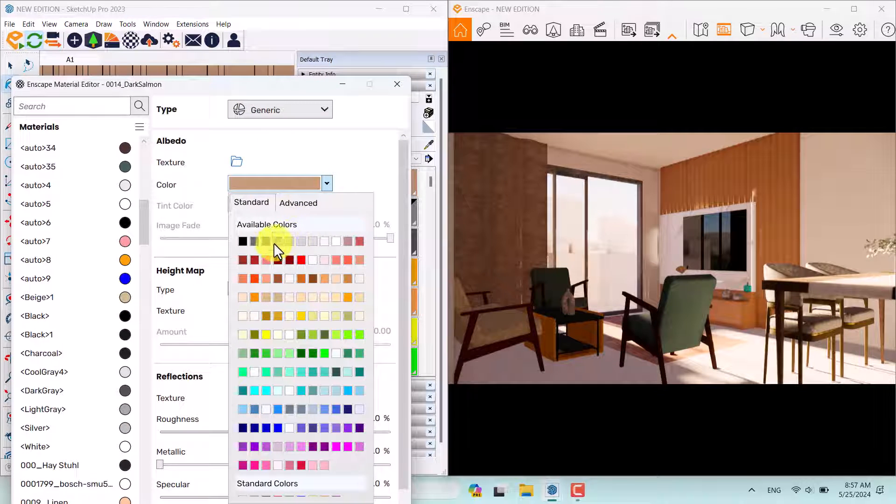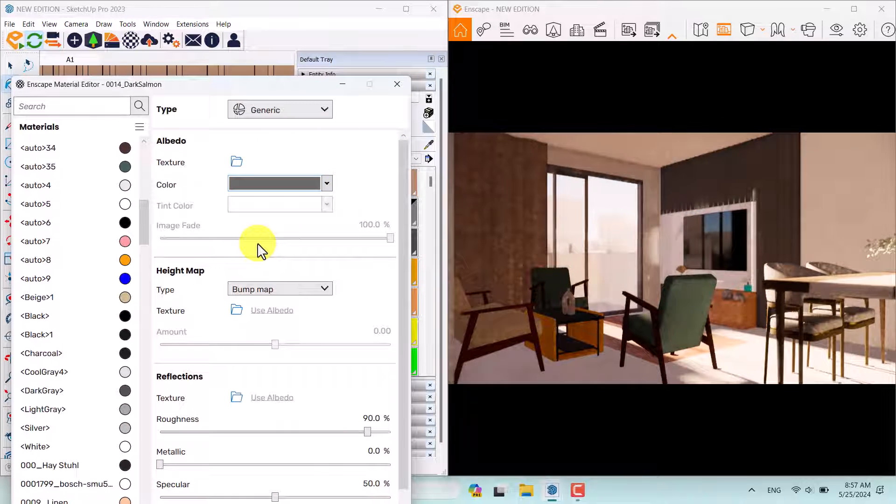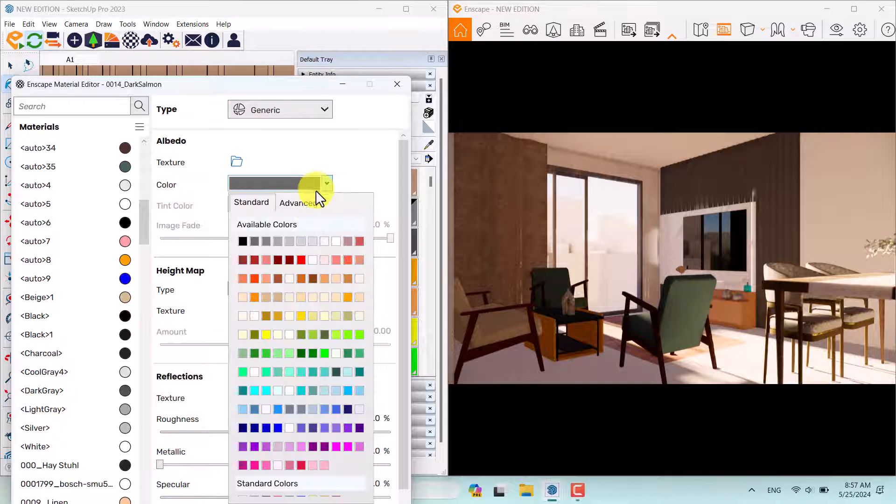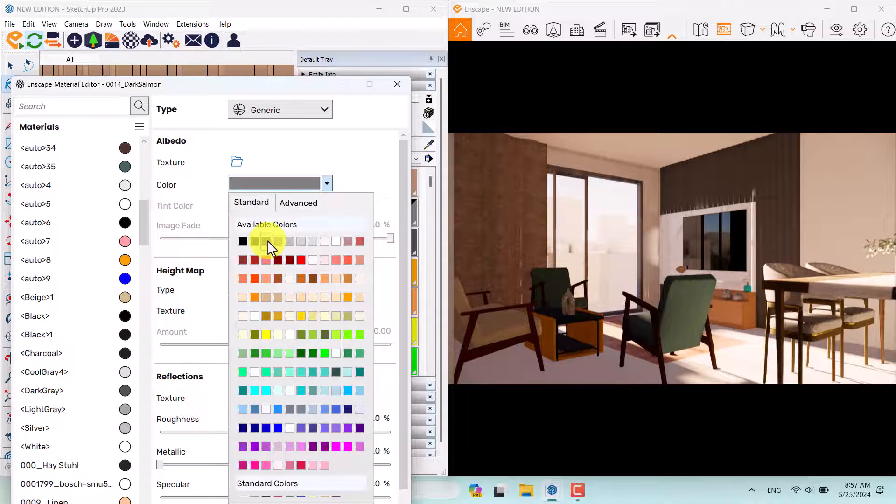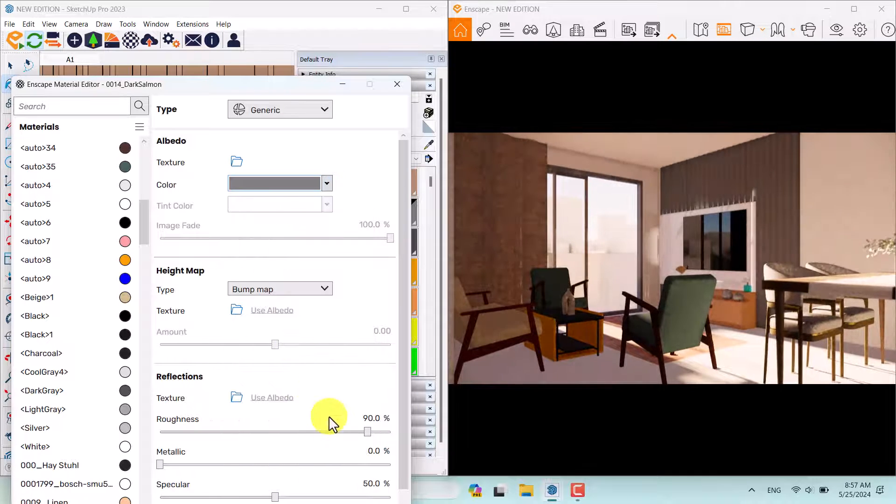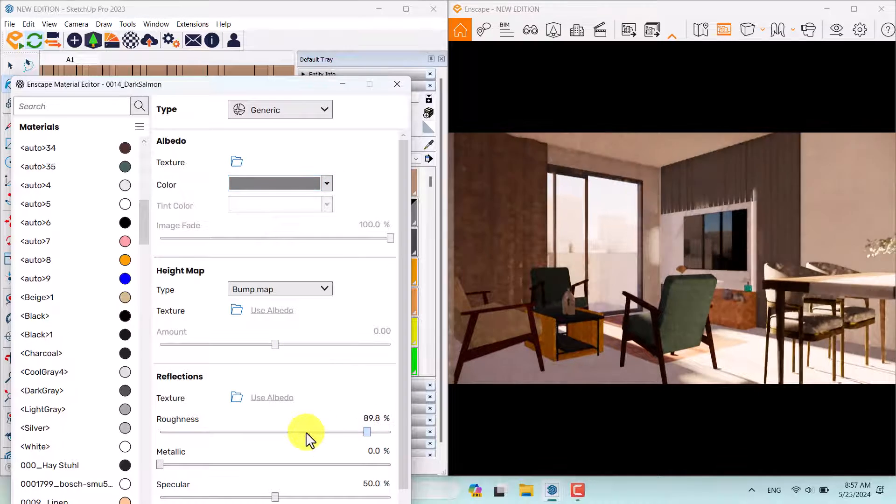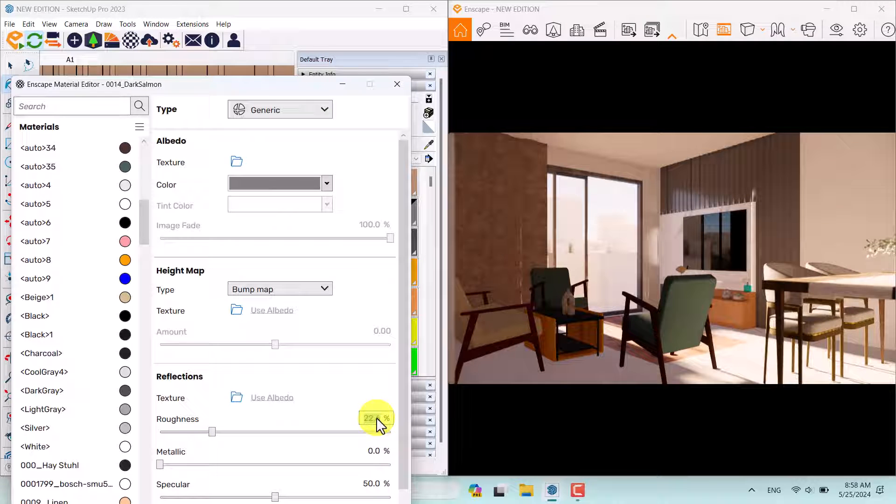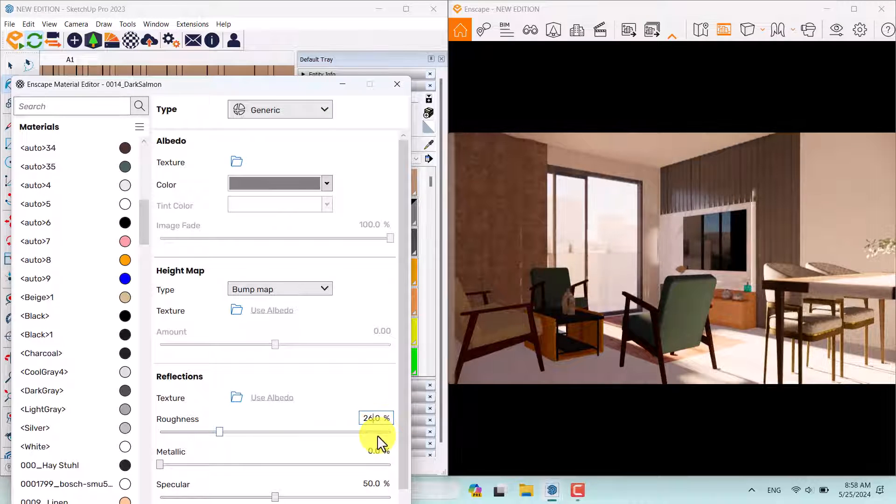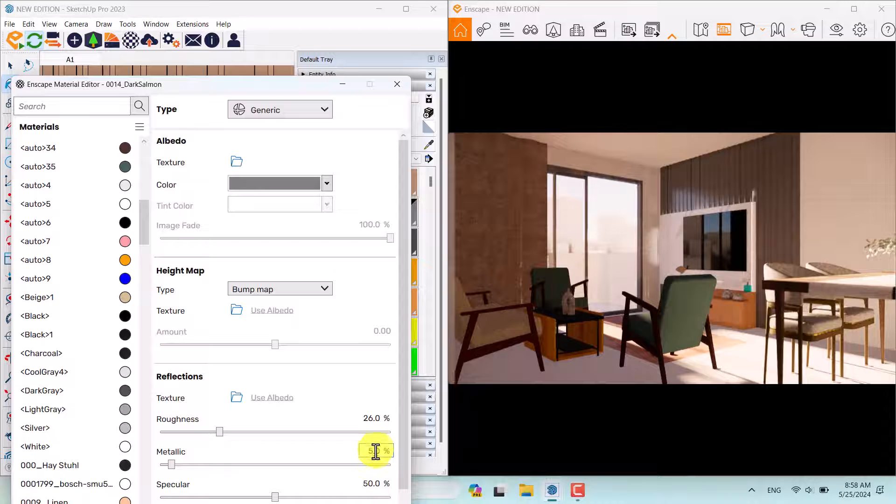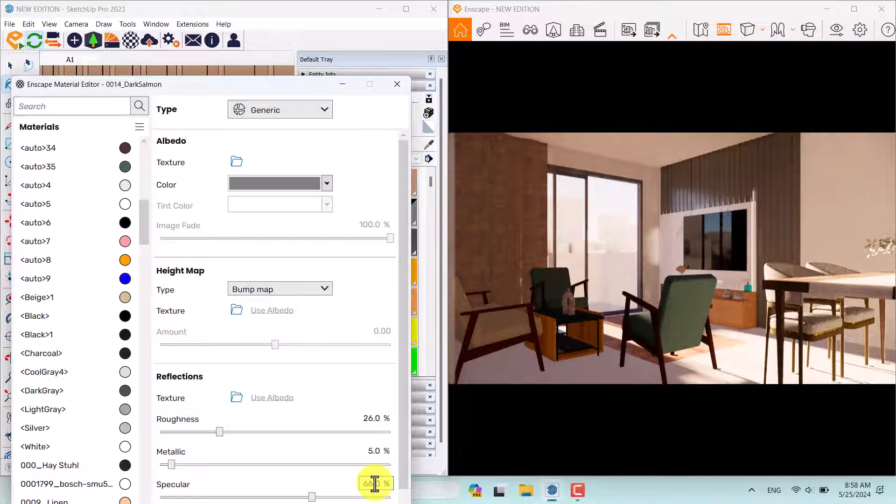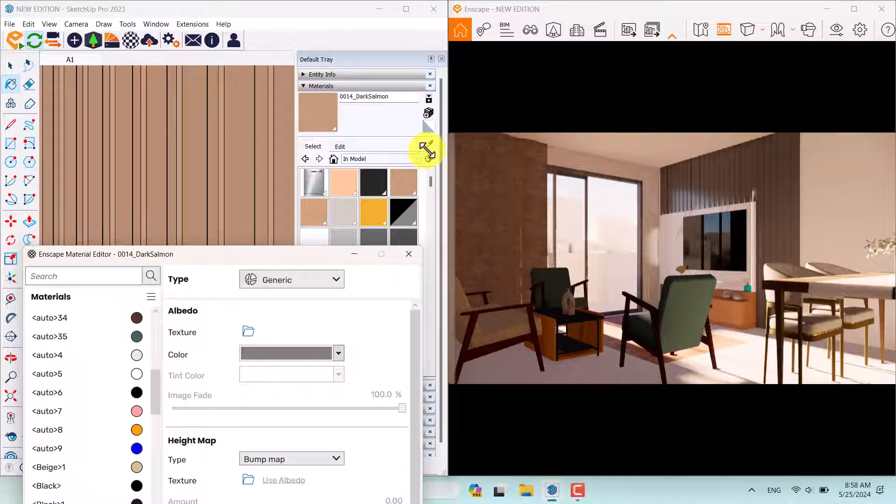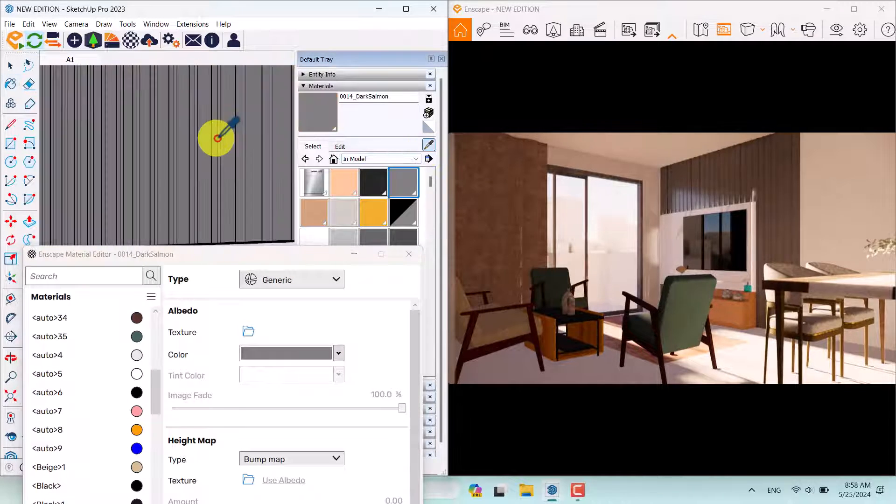Change the color of it to something like this, for example. Maybe something like that is acceptable. Decrease the roughness to about 26%. Metallic is about 5% and specular is about 66%. Click on sample paint another time.